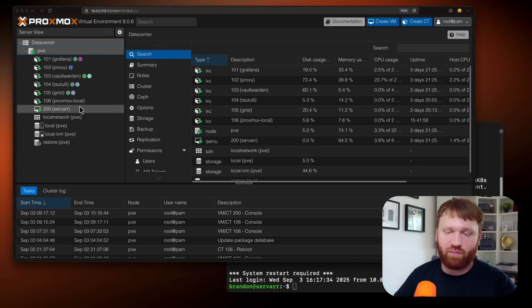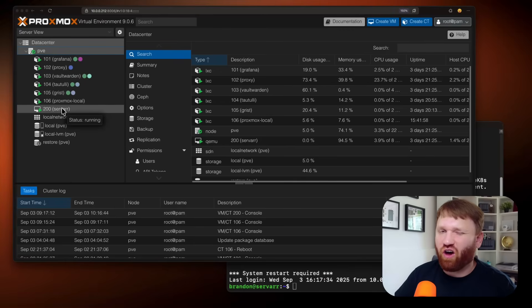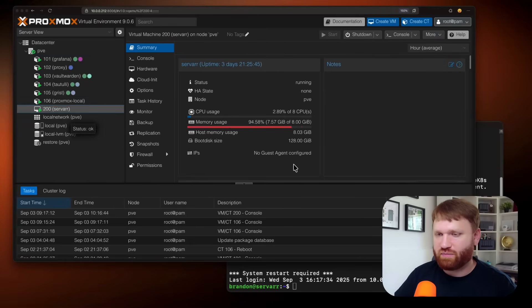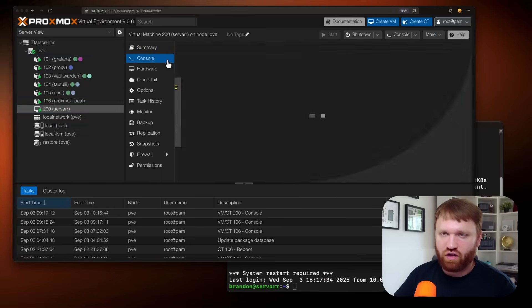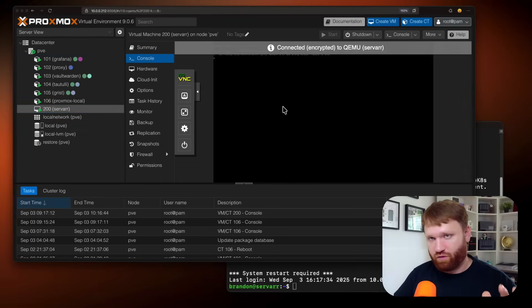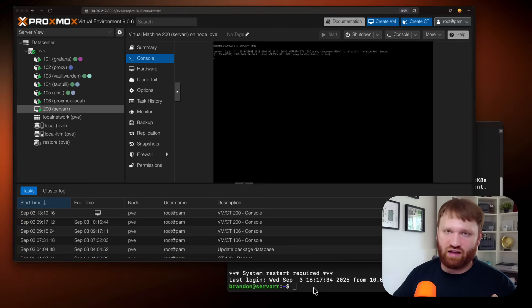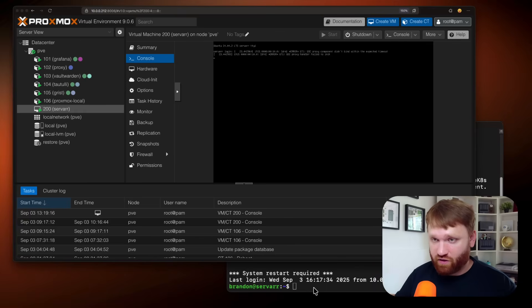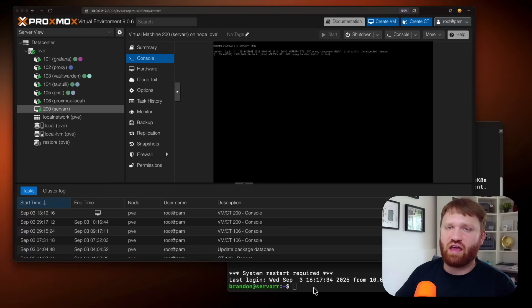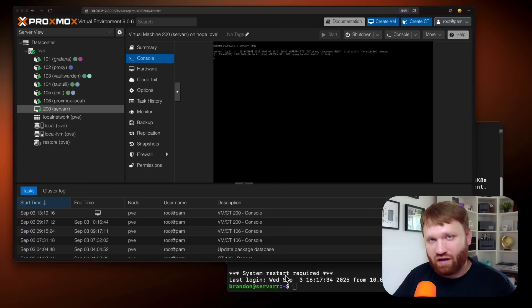All right, so if you did not know, I have switched away from using Portainer for using just regular Docker Compose files. I have it set up on a virtual machine. The server is my main kind of Docker server. Any Docker containers, mostly my kind of R application suite is all in there.